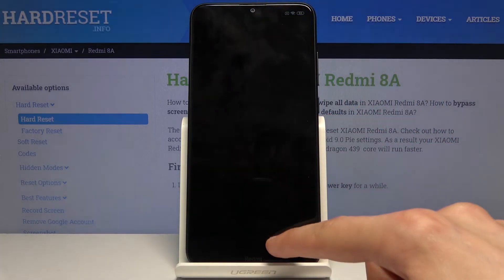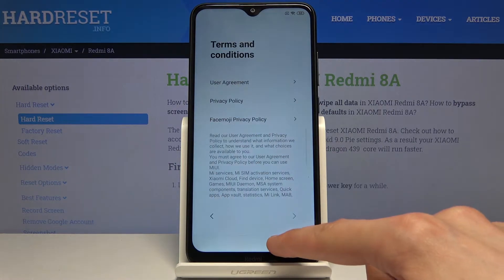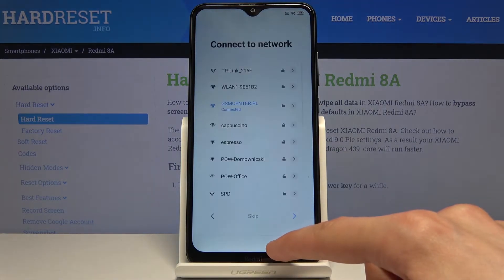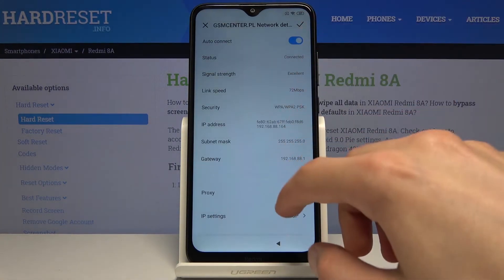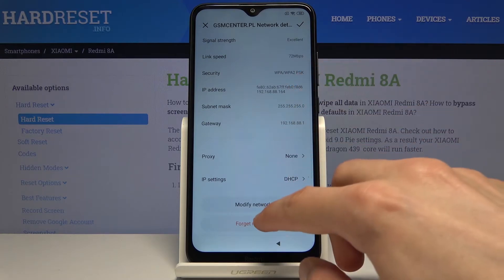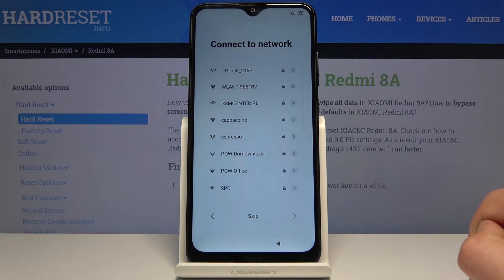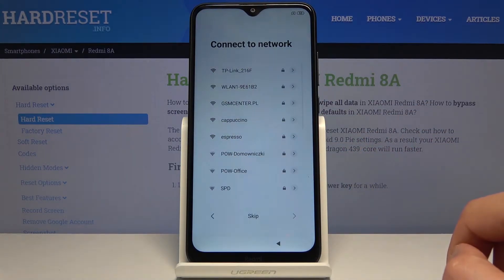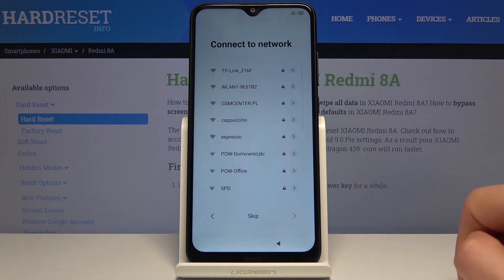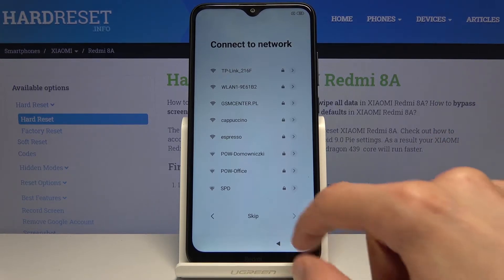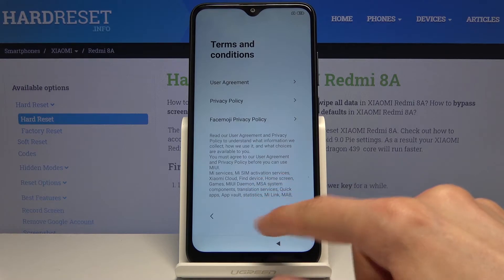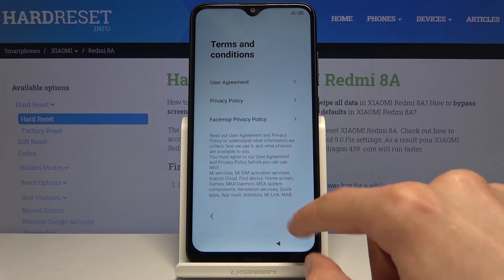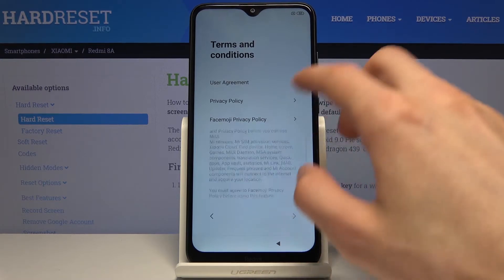To start off, let's back out to the Wi-Fi connection and disconnect from Wi-Fi. If you're already not connected then you don't really have to do anything — just progress through the setup by tapping on skip on the Wi-Fi.